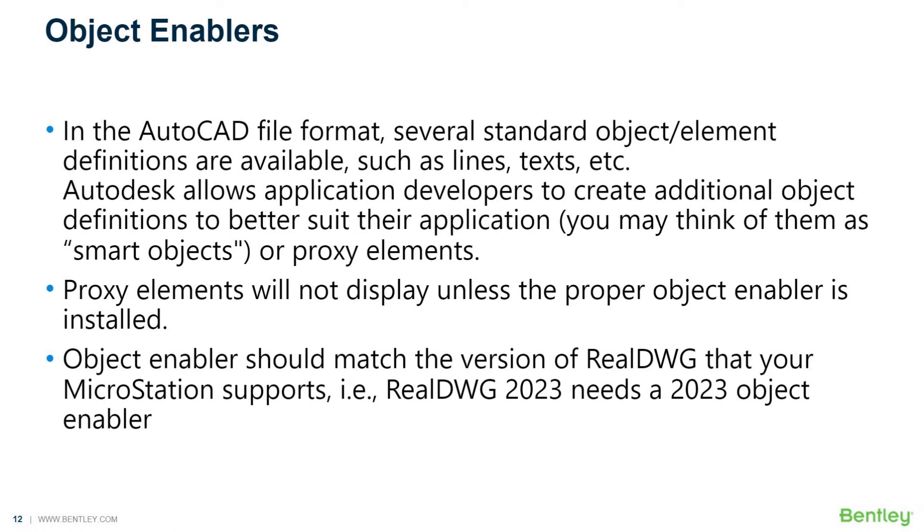Proxy elements will not display unless the proper object enabler is installed. Object enablers should match the version of RealDWG that your MicroStation supports. For example, RealDWG 2023 needs a 2023 object enabler, and that's why I mentioned typing in the version in your key-in entry to see what that is.